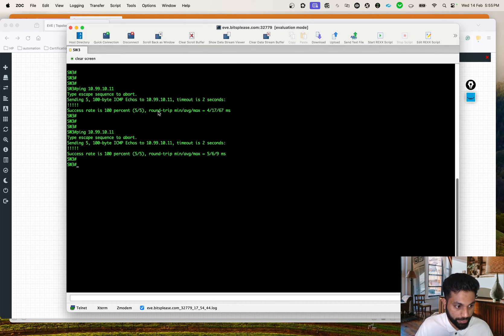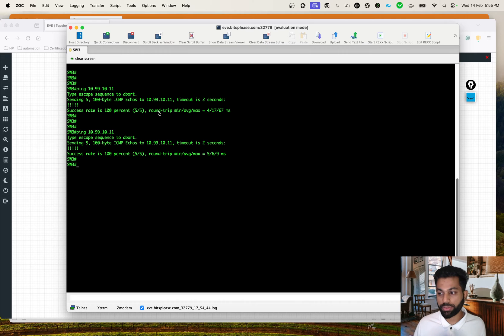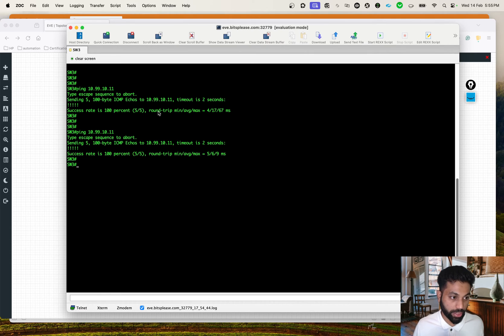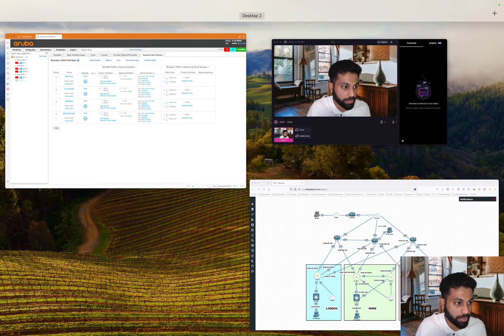So ideally, after moving both of these networks to a different VRF, we should still have connectivity. That's the whole test case - what we want to achieve. So let's get started.